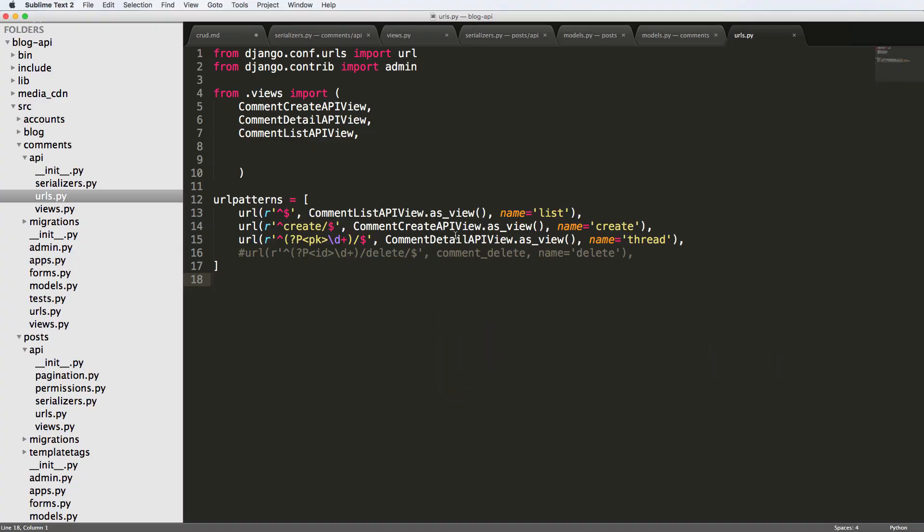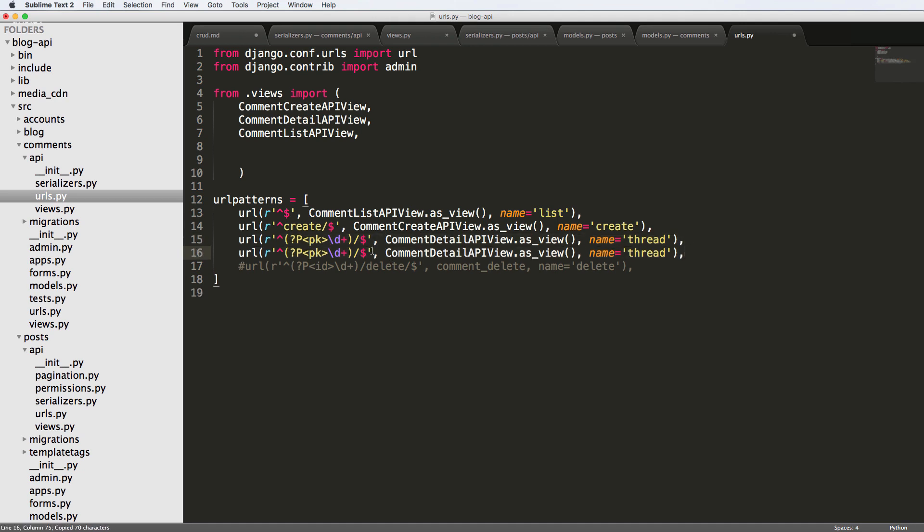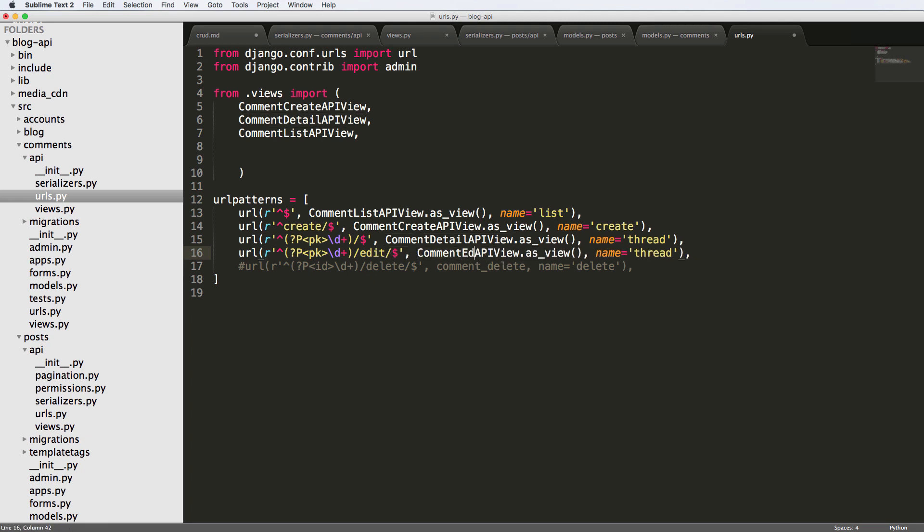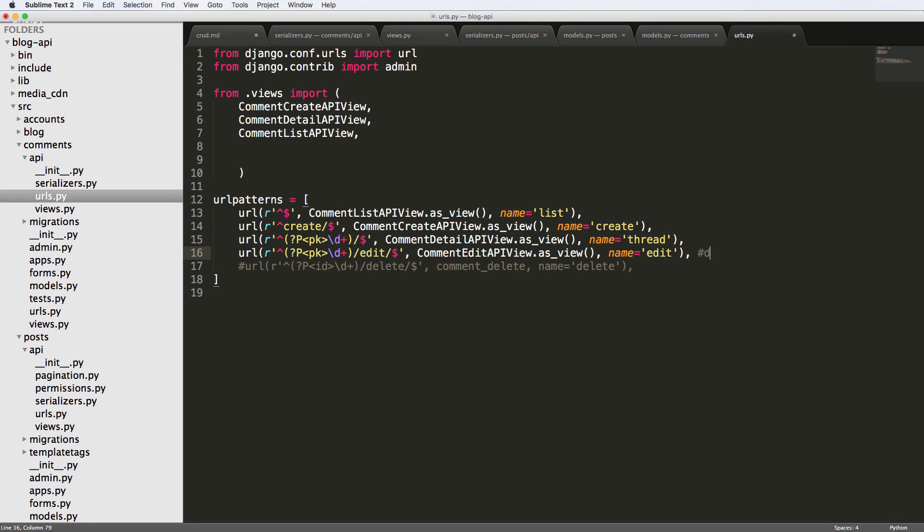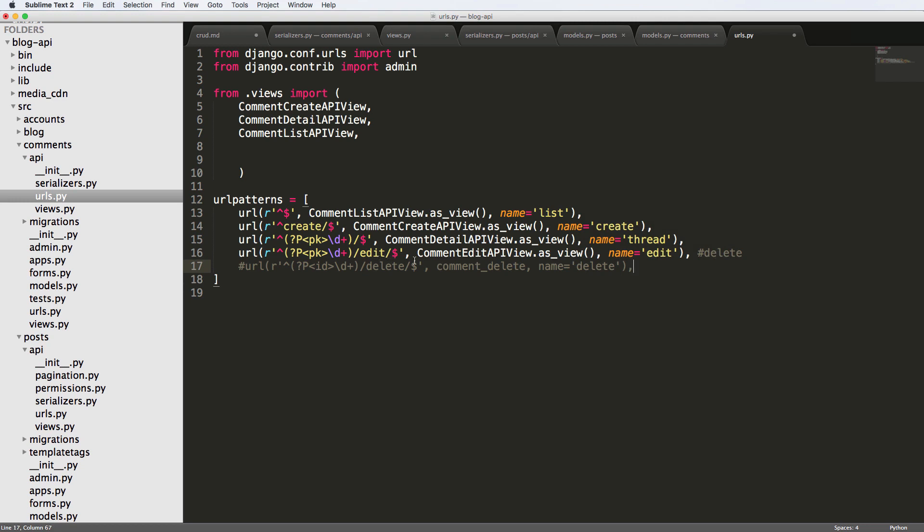So initially, what we're going to do is just copy our detail view. So it's going to be virtually the exact same thing as this detail view. I'm going to paste it underneath and I'm just going to call it edit. And we're going to change this to being the comment edit API view. And again, edit, do note that delete will be an option here. Instead of having a full URL specifically for delete, instead it will just be a method inside of the edit, which kind of makes sense, right? If you're going to edit something, you almost should be able to delete it at the same time.